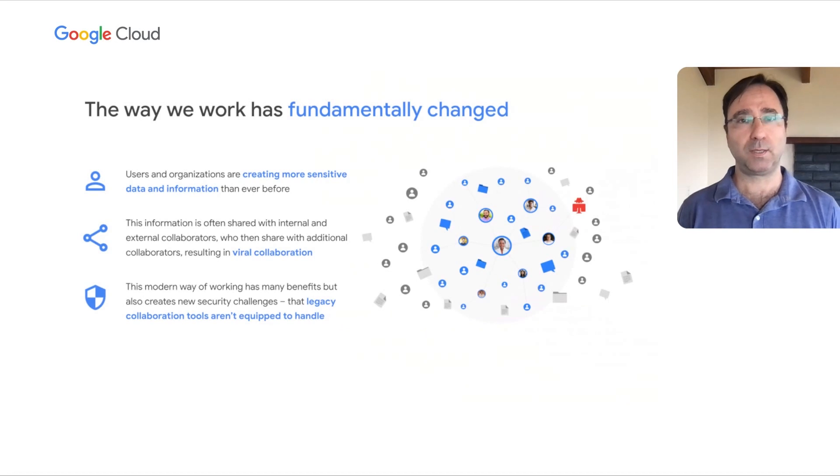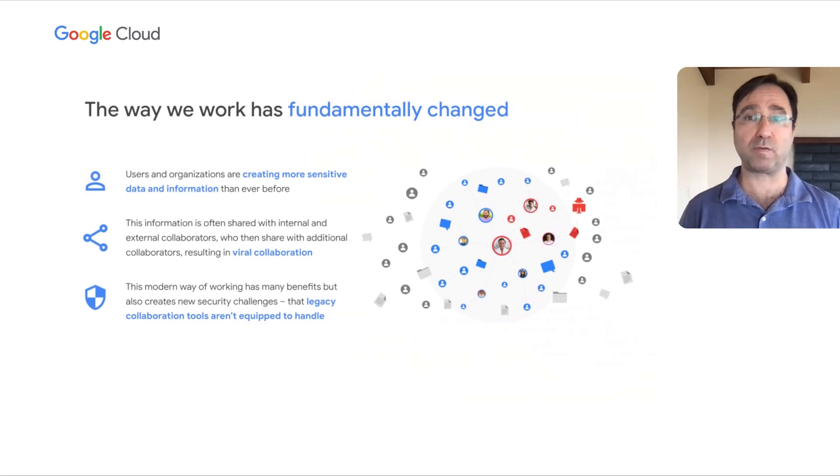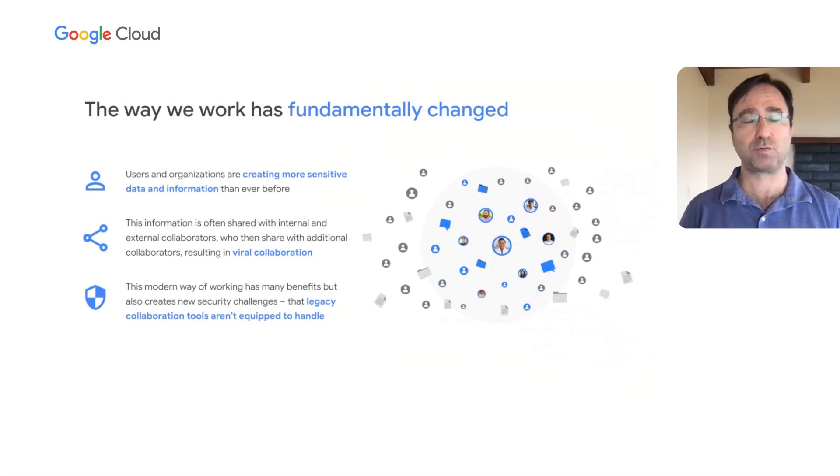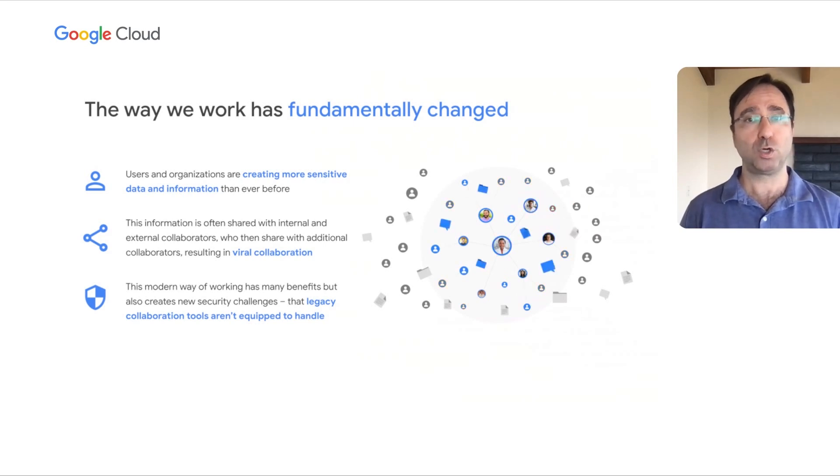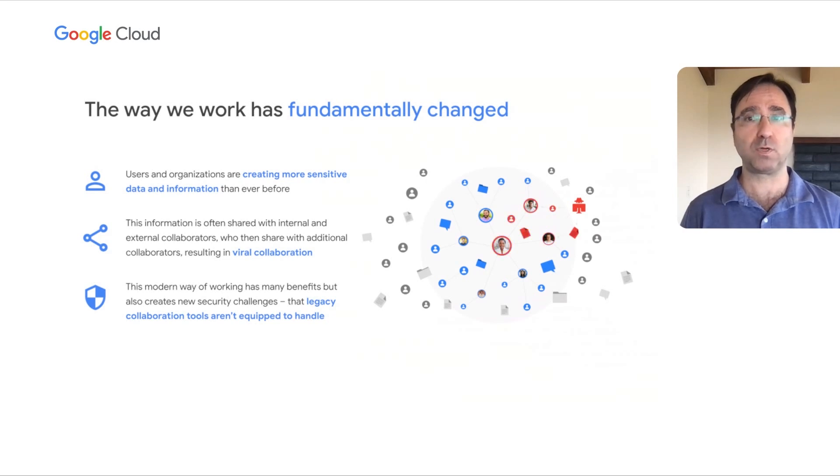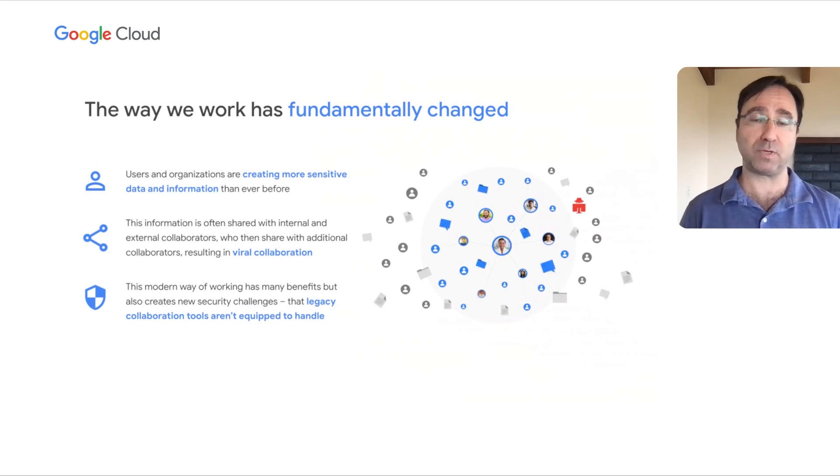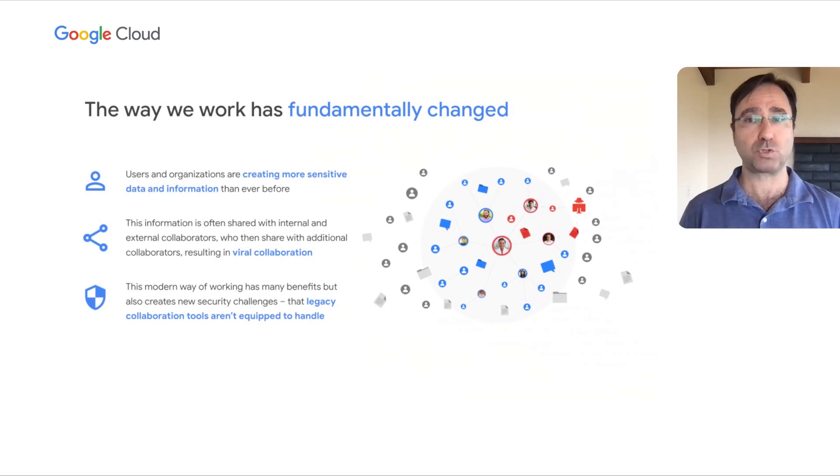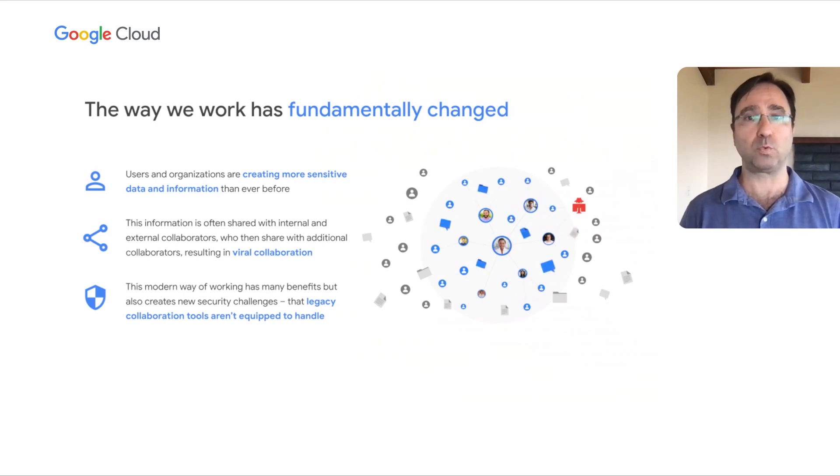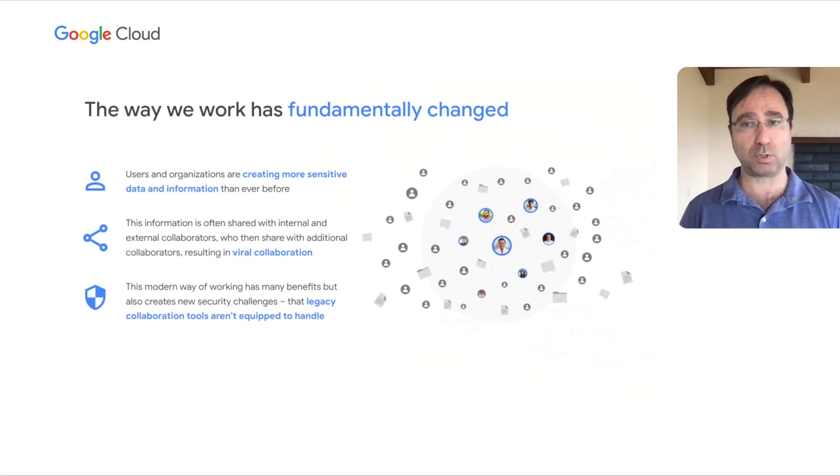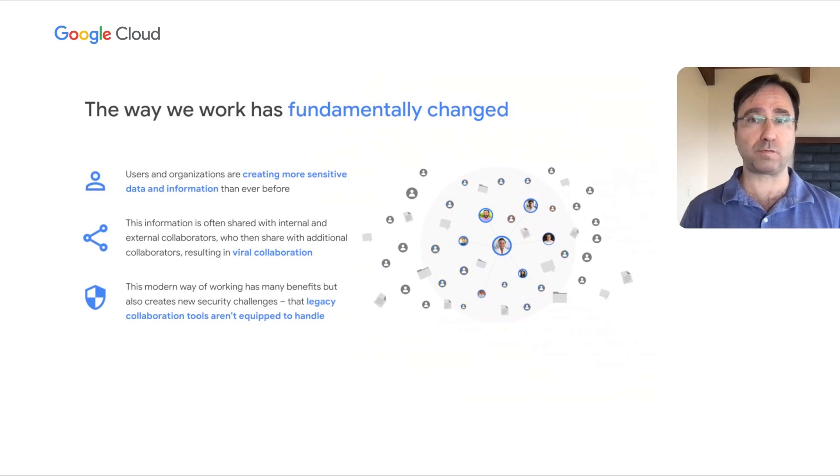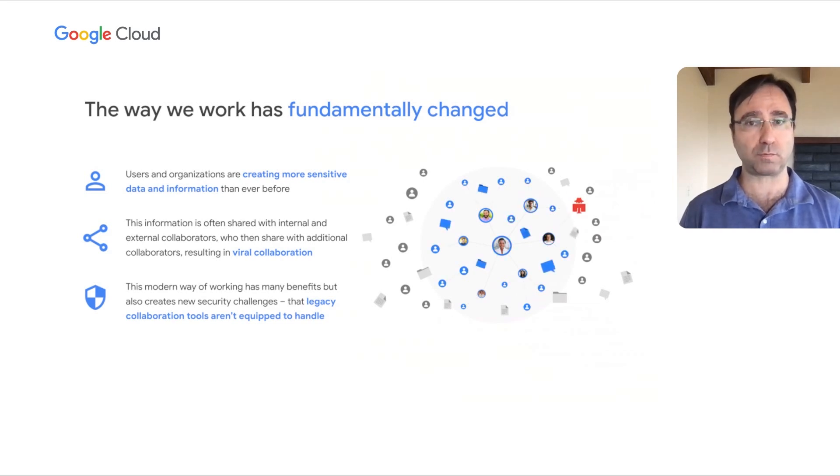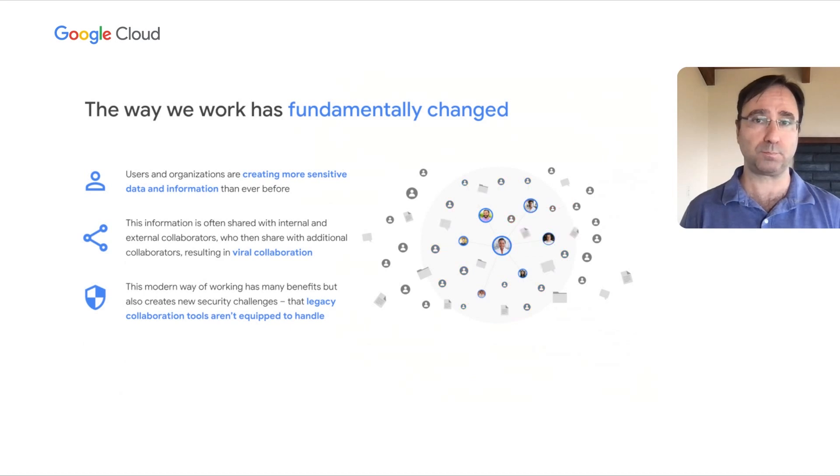In recent years the way we work has fundamentally changed and this shift has been accelerated by the pandemic and hybrid work. Not only are users and organizations creating more data and information than ever before, they're also sharing it and collaborating on it with more and more stakeholders both internal and external. These collaborators often share this information with additional stakeholders which results in viral collaboration.